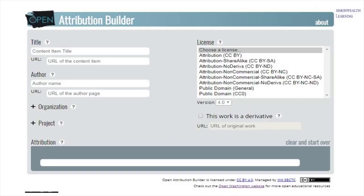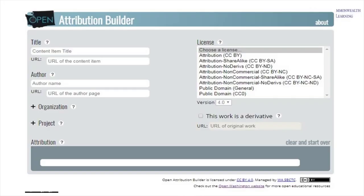Let's use the Open Attribution Builder to create a TAL citation for OER. This Open Attribution Builder is an online form created by Open Washington, and you can use it to create any kind of openly licensed material attribution according to the TAL method. Note that there are additional fields in the form, as you can see on your screen, but you only need to put in the info applicable to the source, as it applies to whatever material you need to cite.